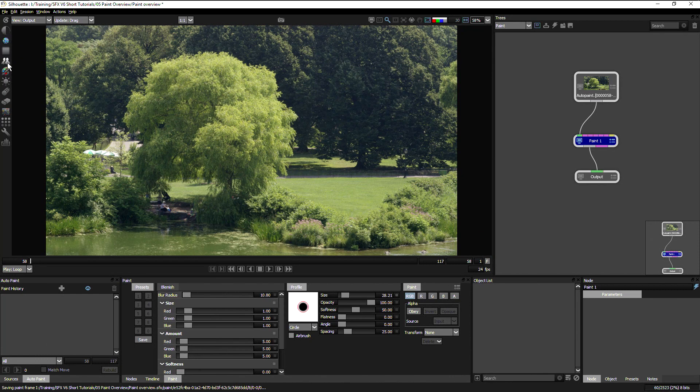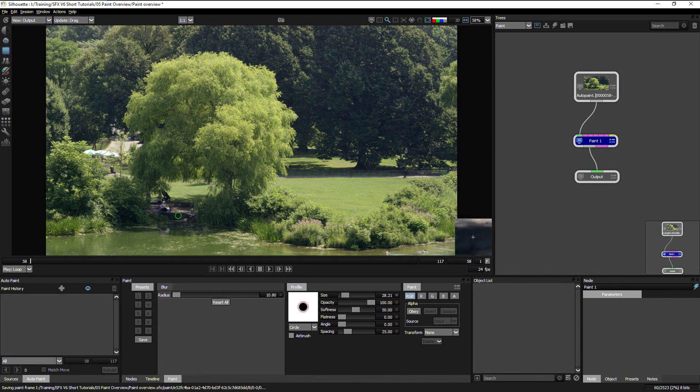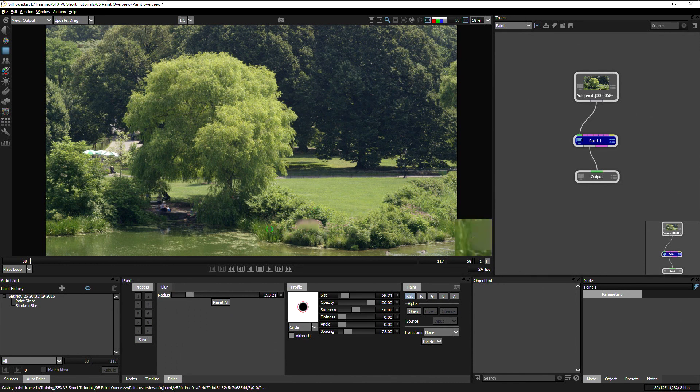So moving on quickly down the list of paint tools, we have a blur. Guess what the blur does? Yeah, it's going to blur things and we can choose how much it blurs things in the radius down here.